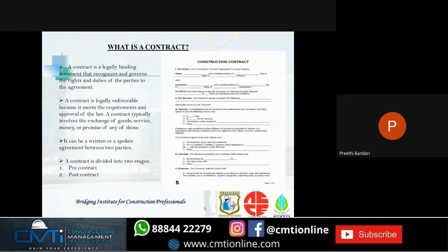What is a contract? A contract is a legally binding document that recognizes and governs the rights and duties of the parties to the agreement. A contract is legally enforceable because it meets the requirements and approval of law. A contract typically involves the exchange of goods, service, money, or promise of any of those. It can either be a written or spoken agreement between two parties. A contract is divided into two stages: pre-contract and post-contract.